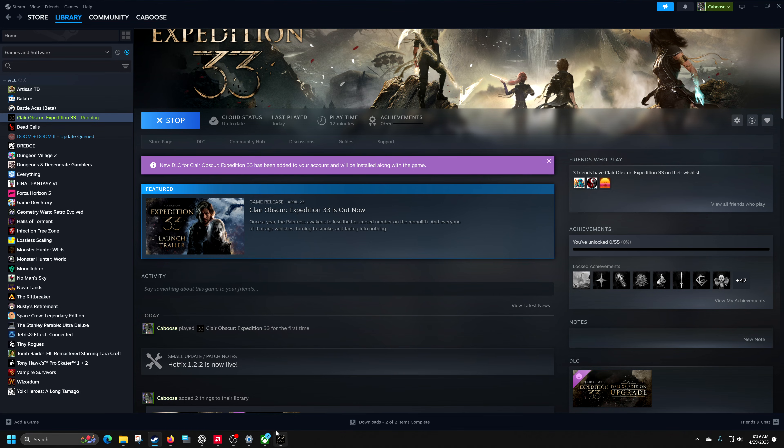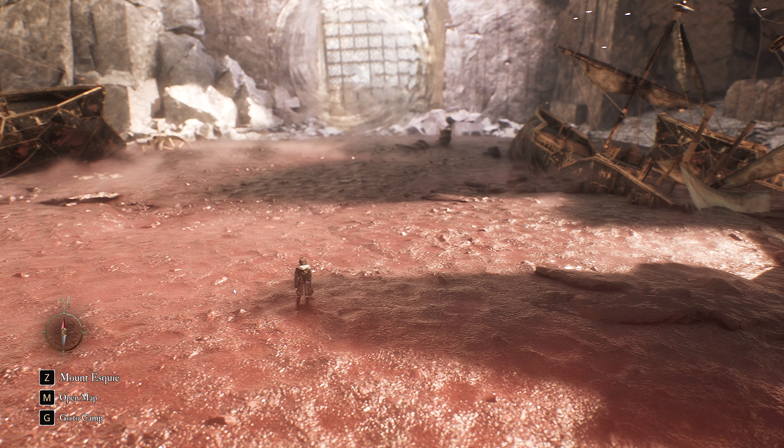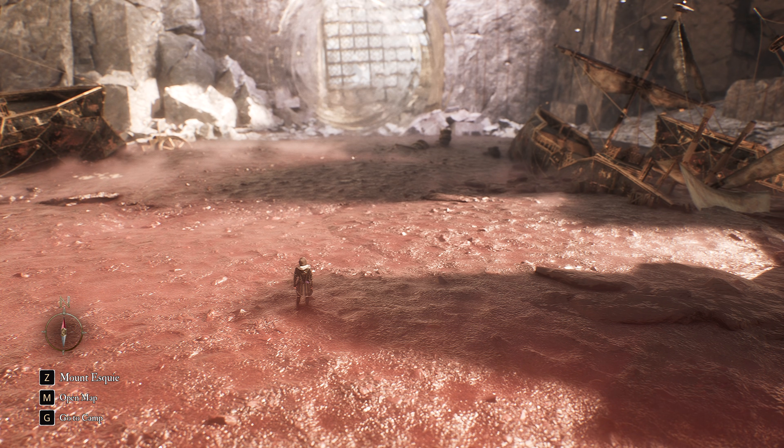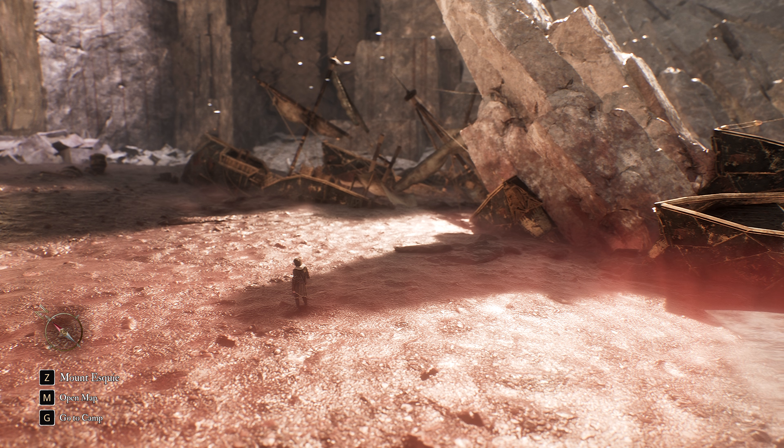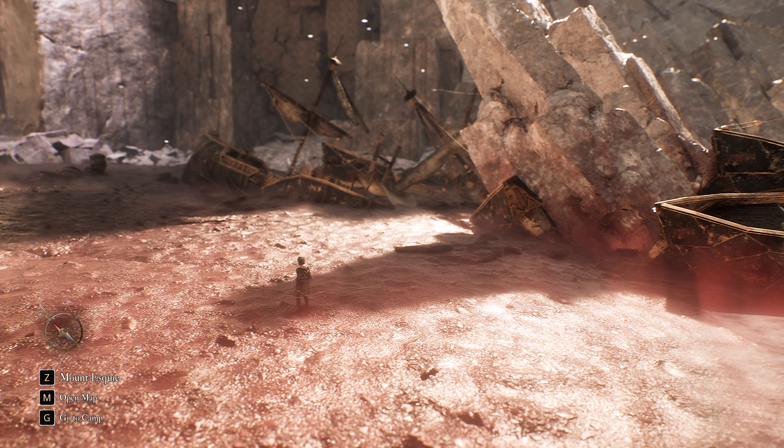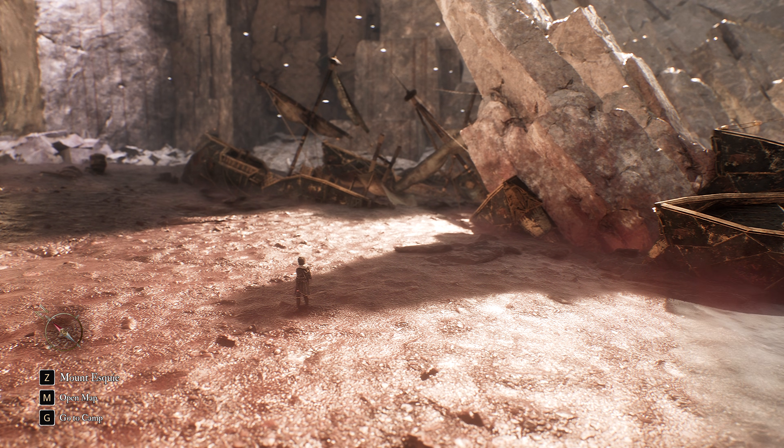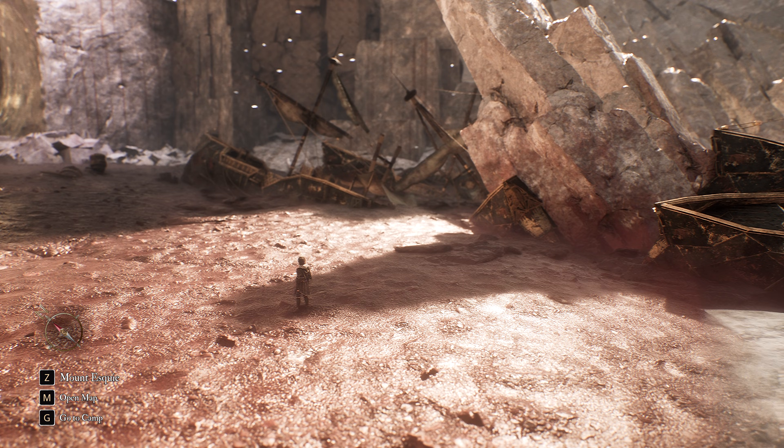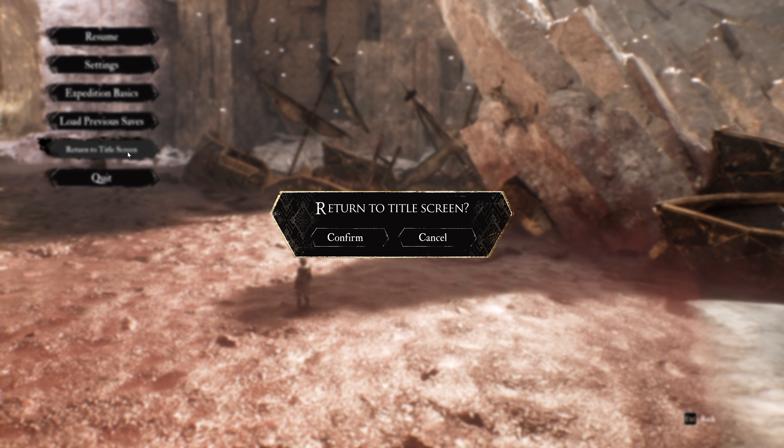Okay. Again, spoilers. I jumped ahead a little bit to get a save. We're going to go to return to title. Confirm.